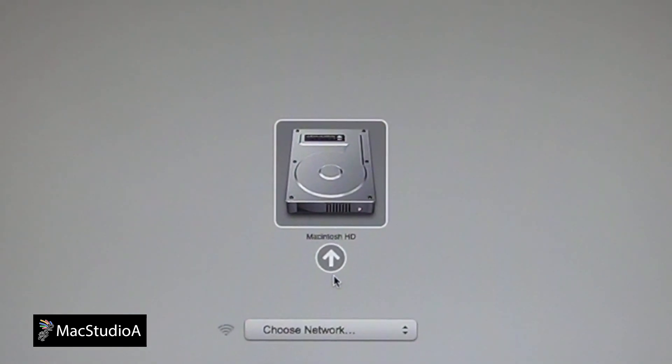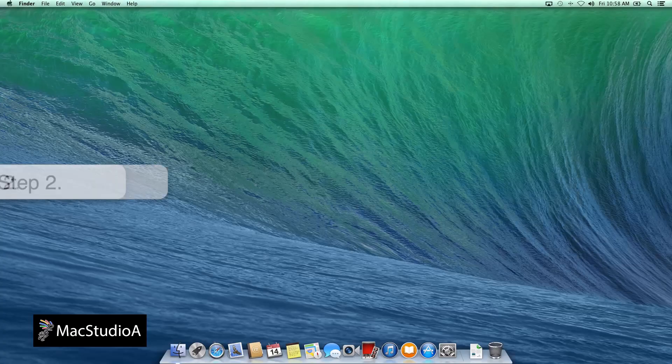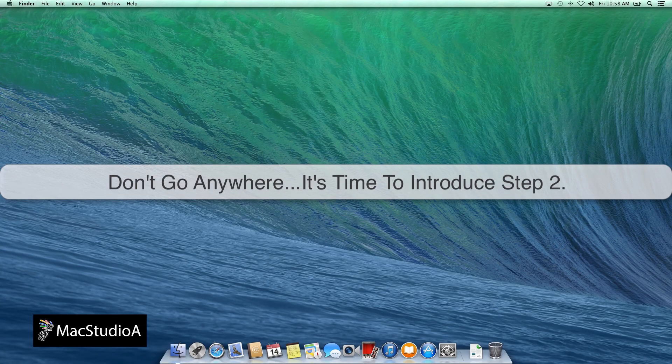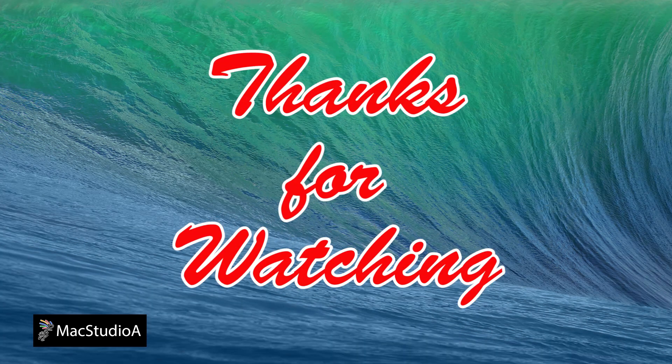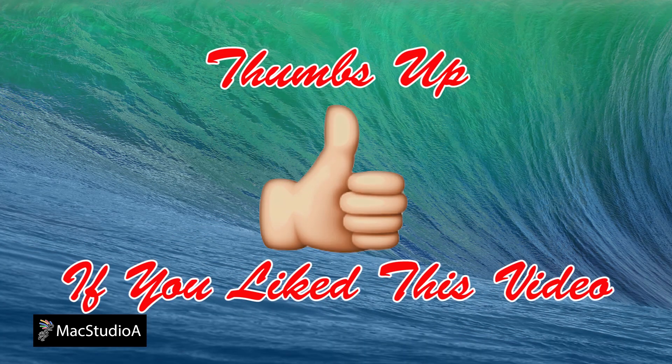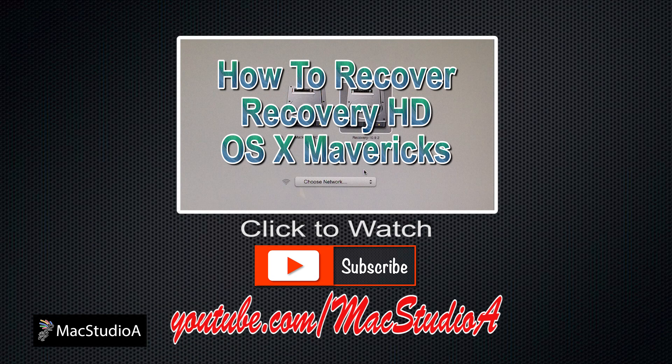Don't go anywhere. To proceed to Step 2 on how to recover the Recovery HD, click the thumbnail that follows. Thanks for watching and thumbs up if you like this video. And please don't forget to subscribe to be notified of the next episode. Thanks and peace.